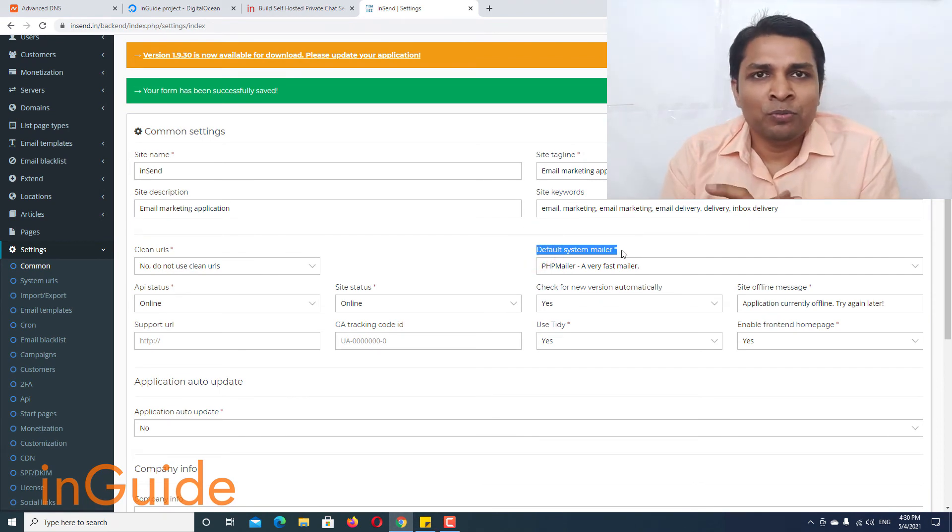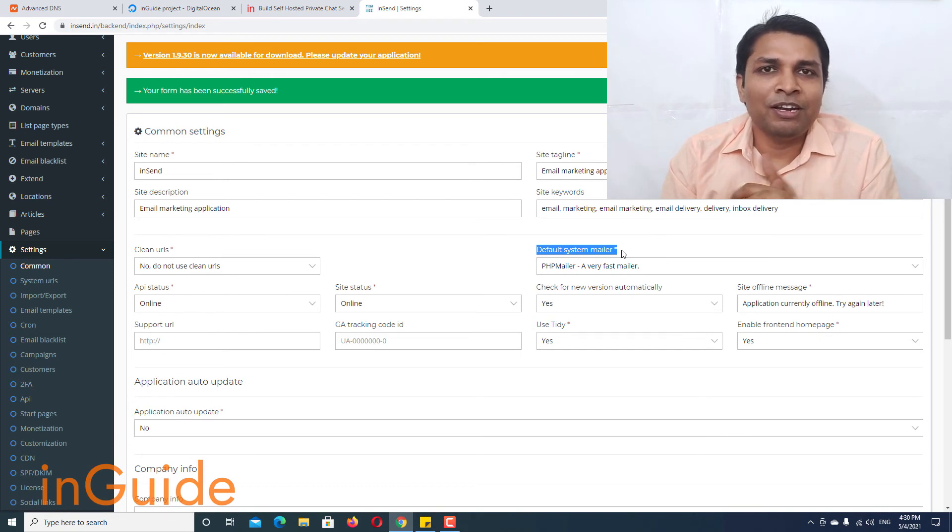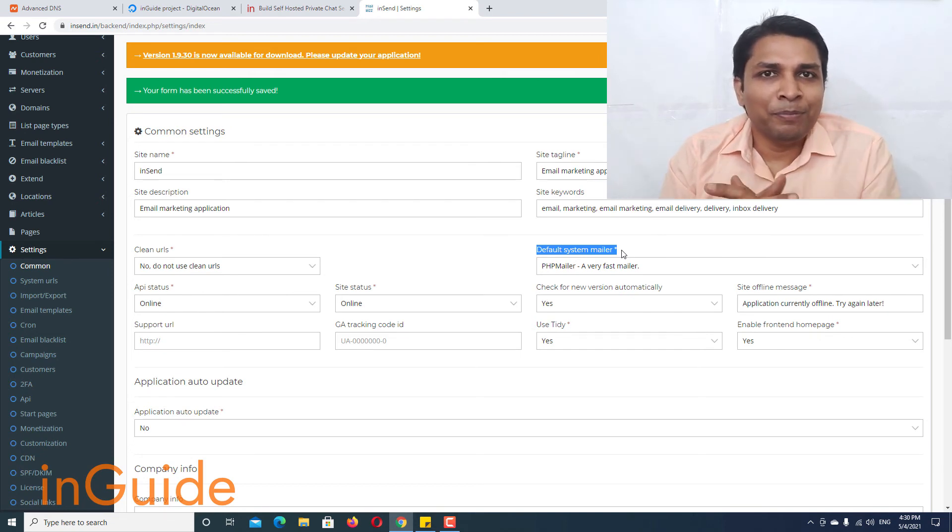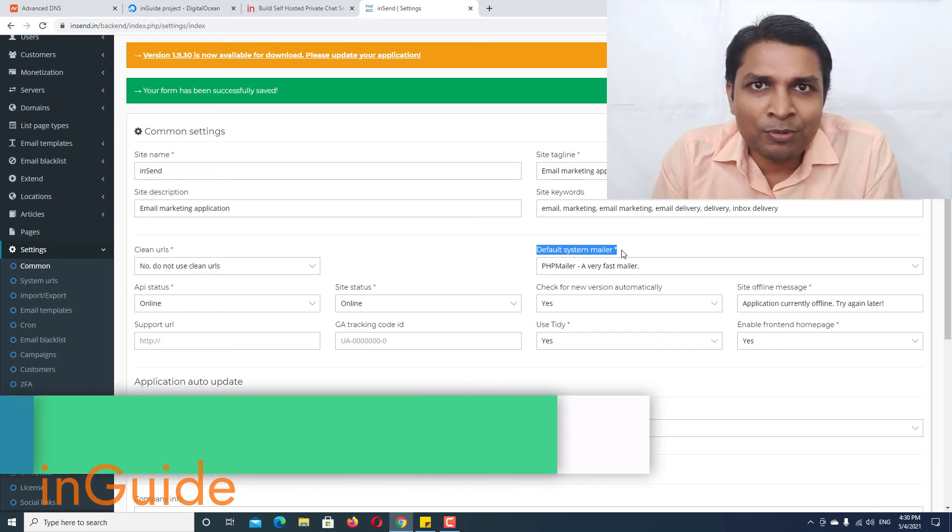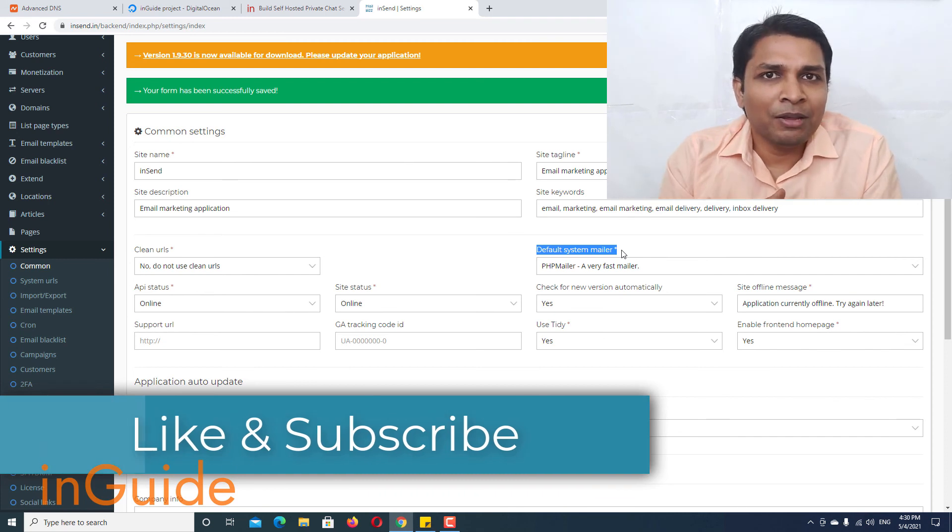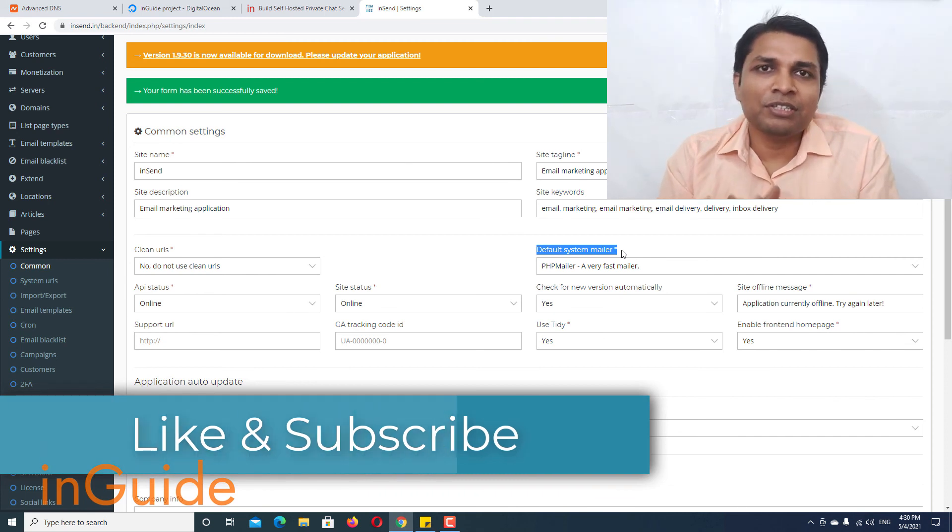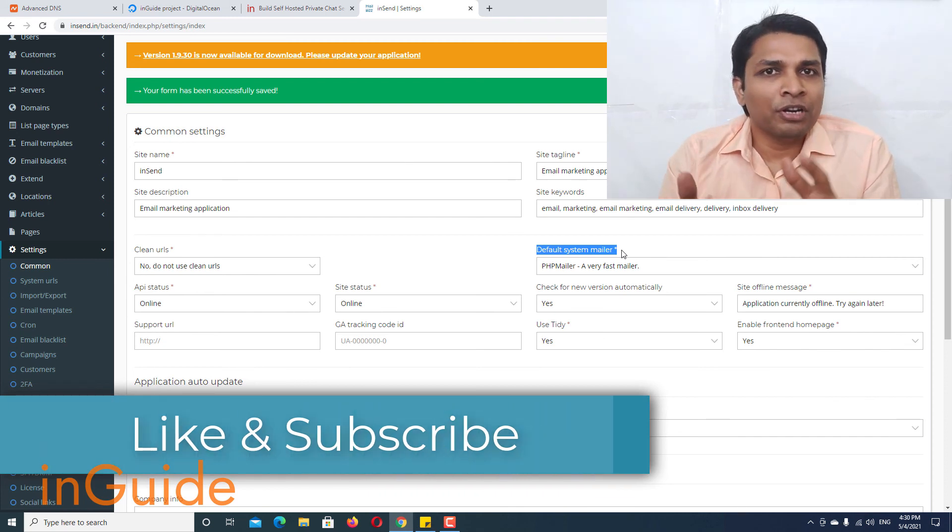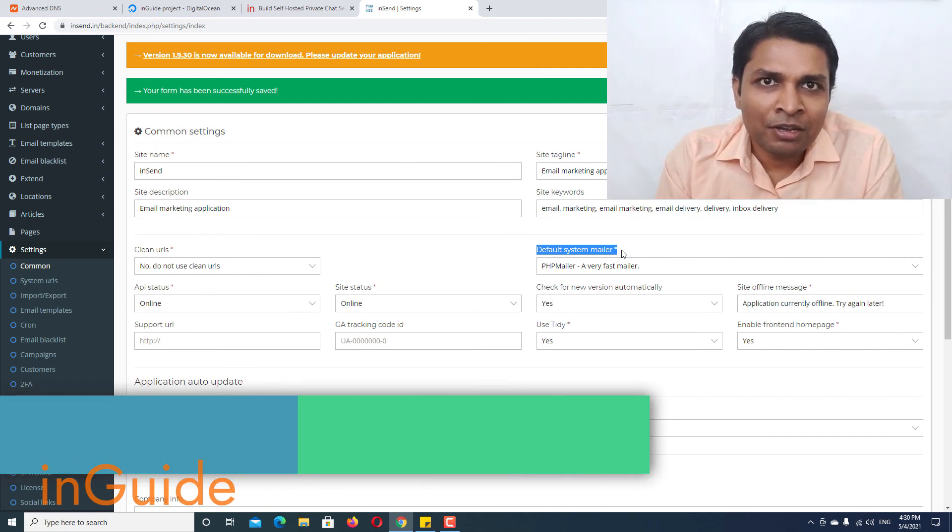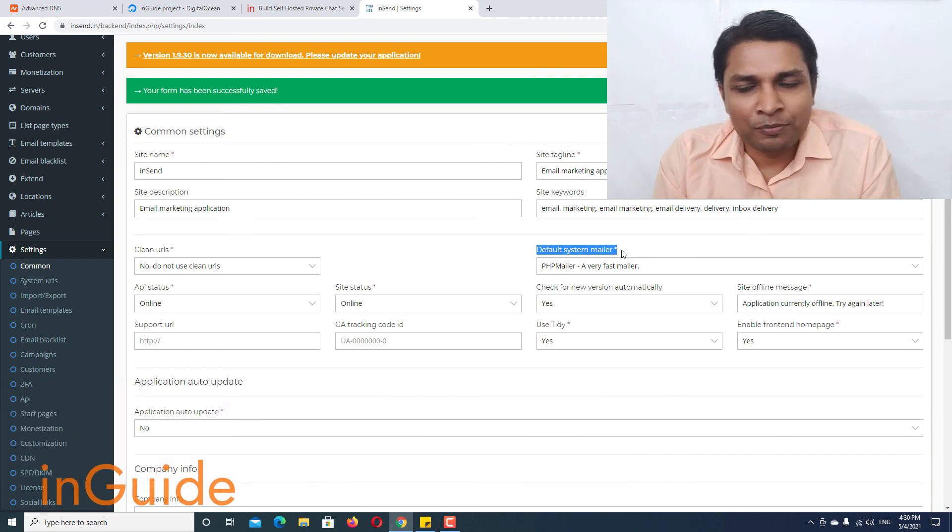That's all you have to do and your PHP Mailer is enabled and happy emailing. Thank you for watching this video and feel free to subscribe and if you have any questions, don't forget to ask in inGuide forum. Thank you.